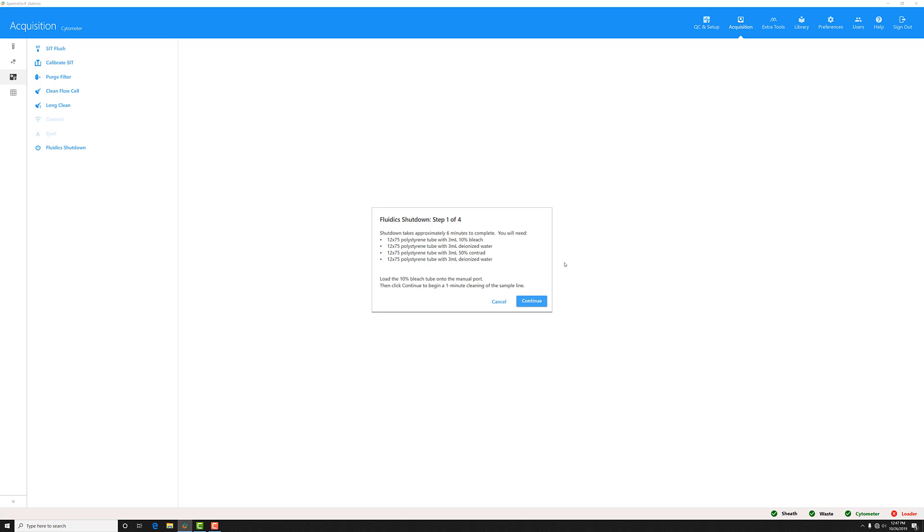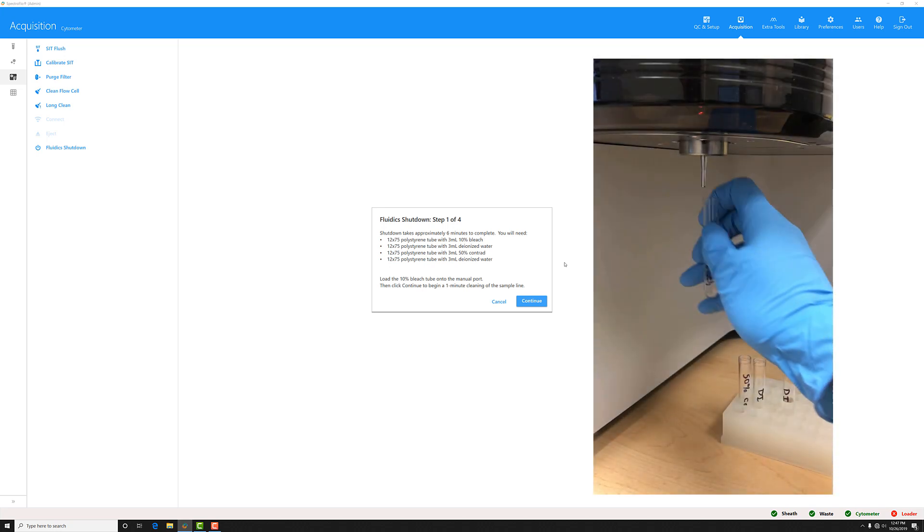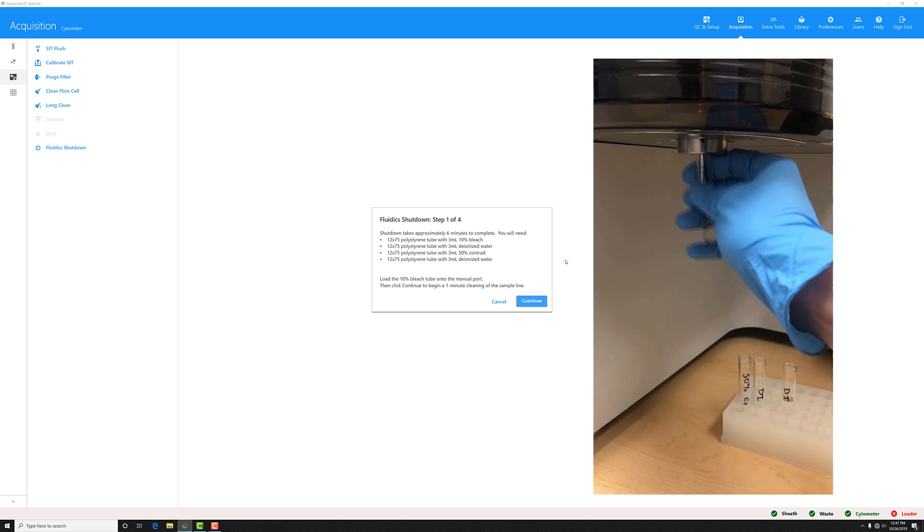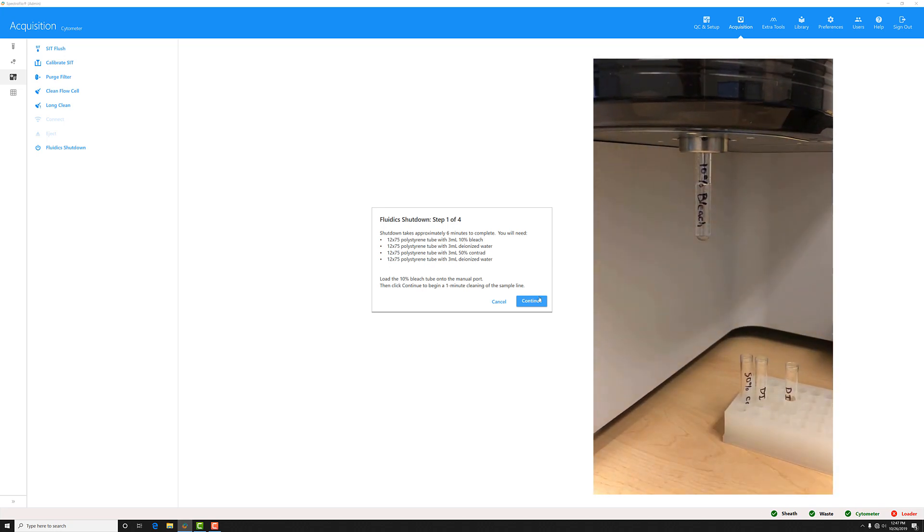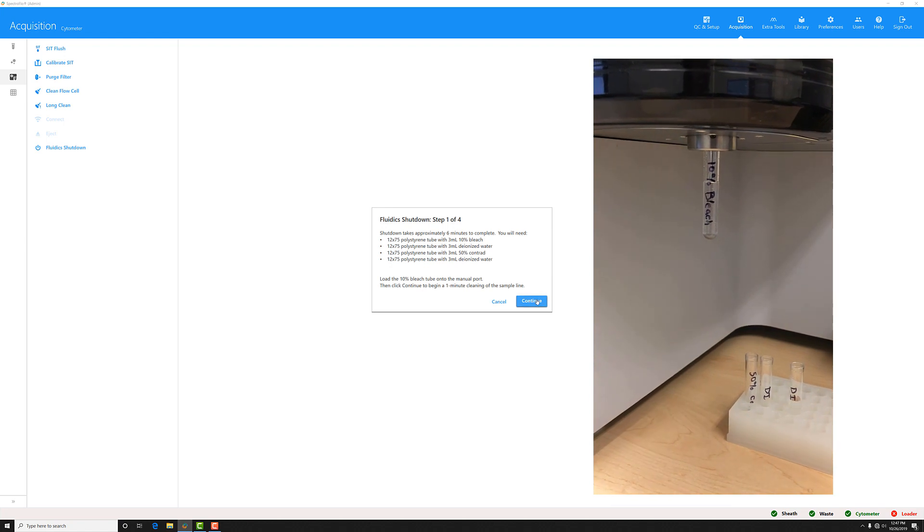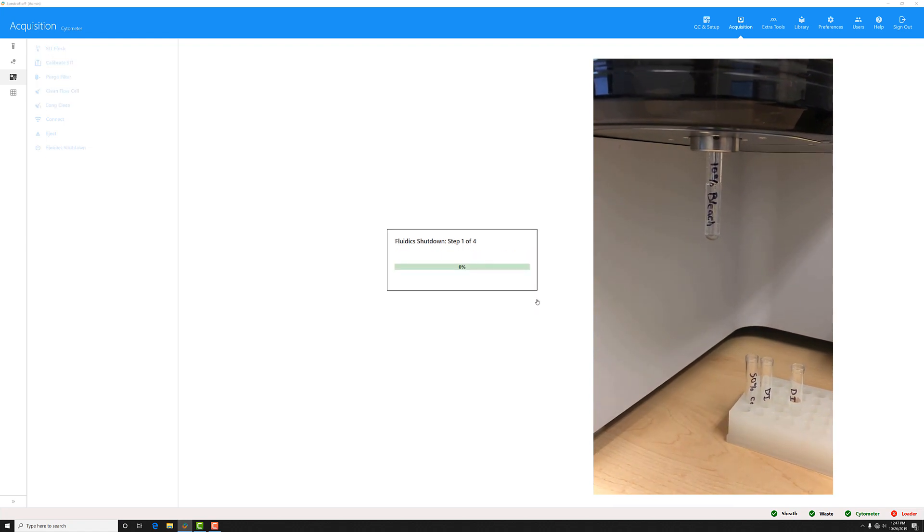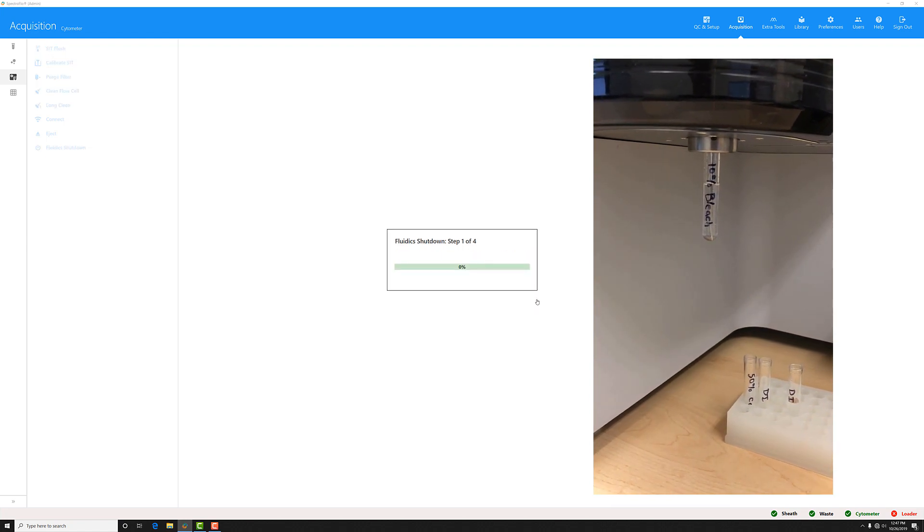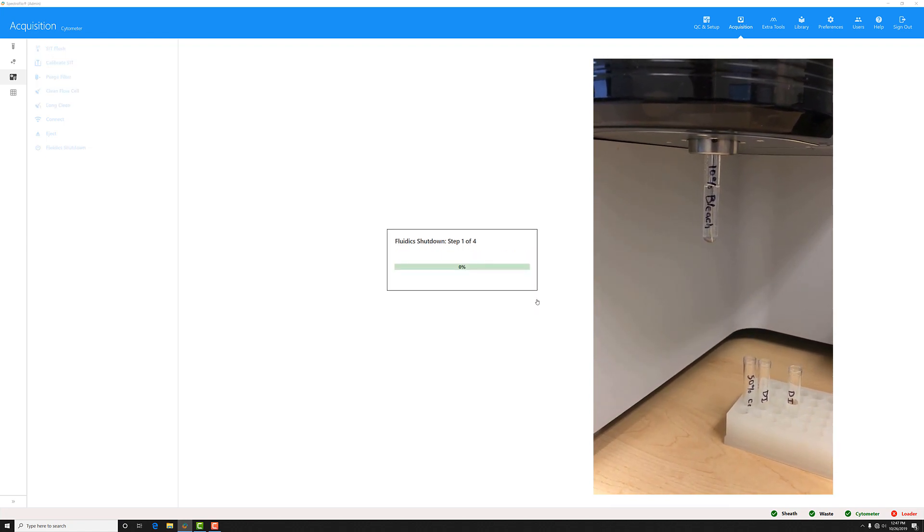First, you'll want to load the bleach tube onto the SIP. Once it's loaded, click continue, and the system will start drawing the fluid through the sample line and the flow cell.